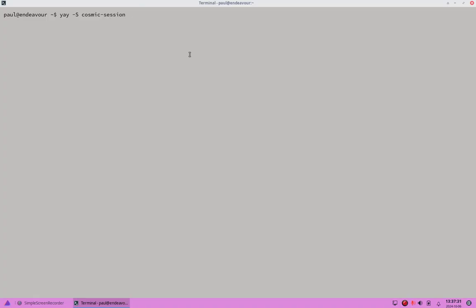The command I'm going to use to install Cosmic is `yay -S cosmic-session` — not `cosmic`, but `cosmic-session`. This should install the entire group on my system.